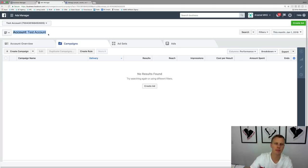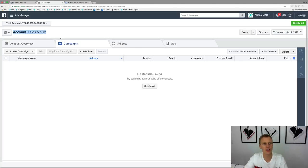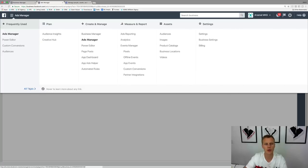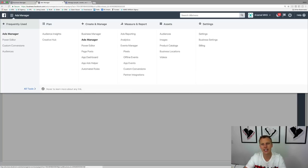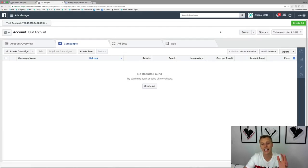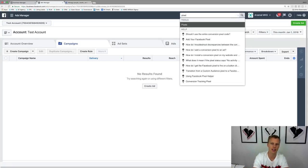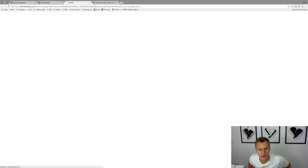To access the pixels, come up here to the Ads Manager hamburger menu. You can come down here — it's got some frequently used tools — and go to All Tools. You can find it under Measure & Report and come down to Pixels. Another easy way to access it from anywhere inside Facebook Ads Manager is to use the search bar and just type in "pixels" right there.